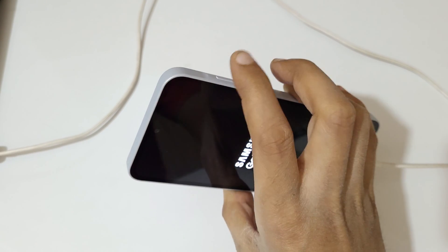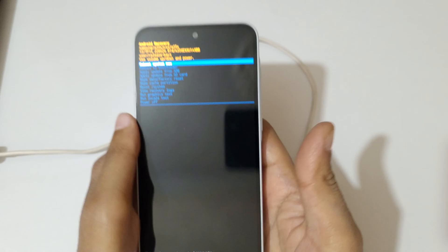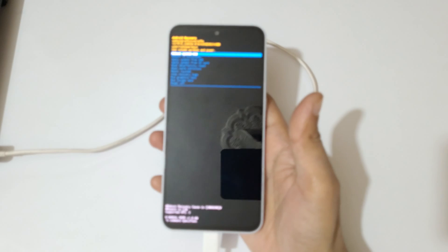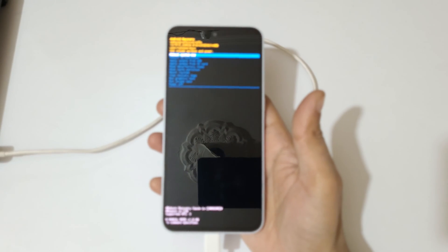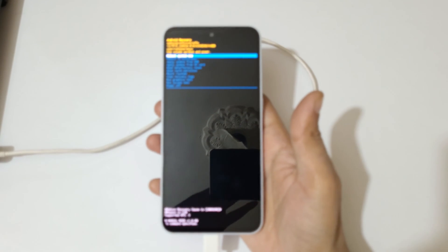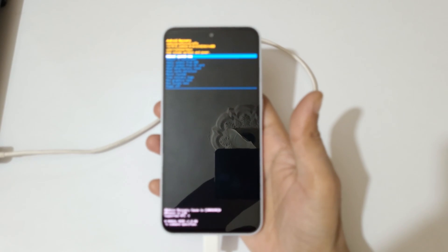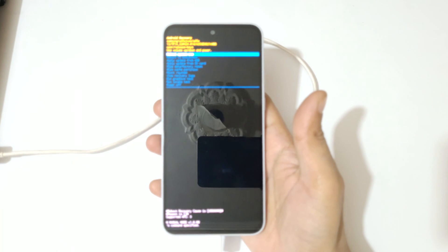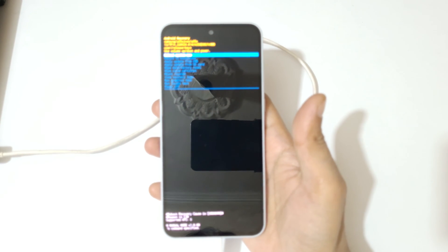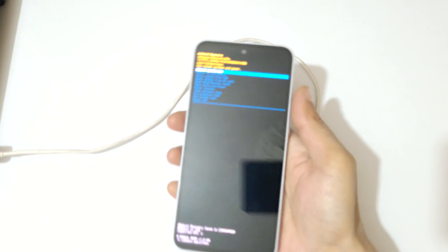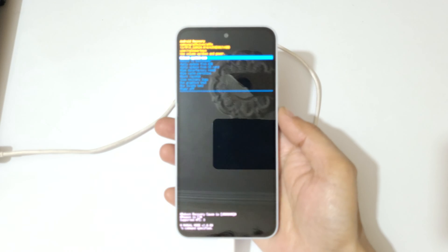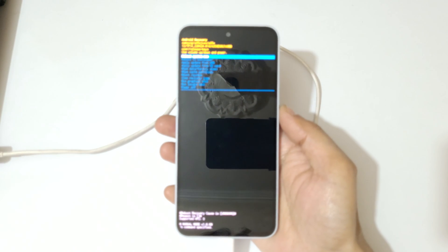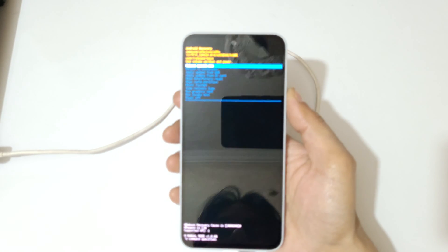Release and you can see it will send you into Android recovery mode. Now the volume key is to move up and down, and the power button to confirm.